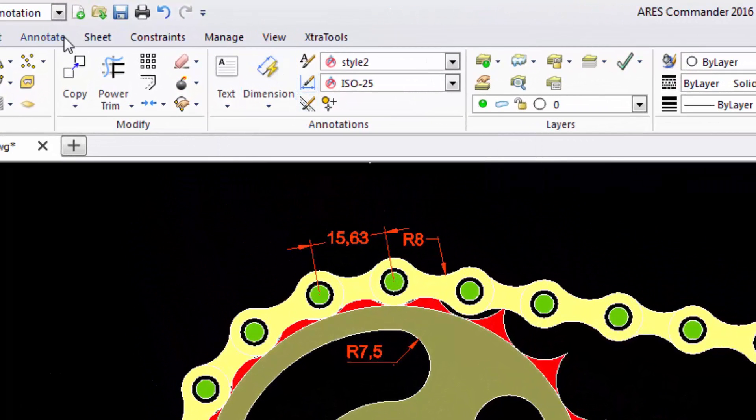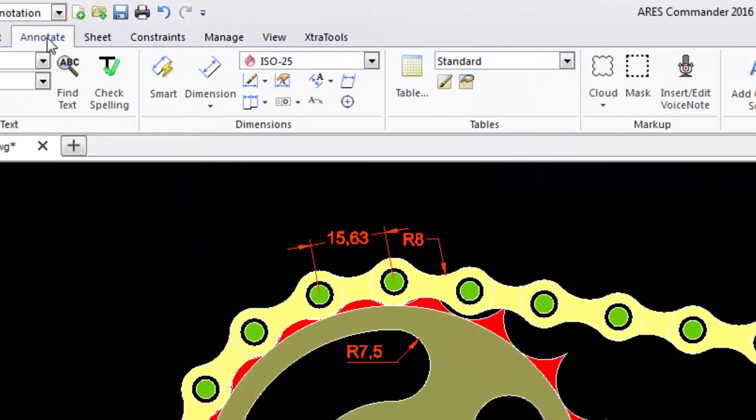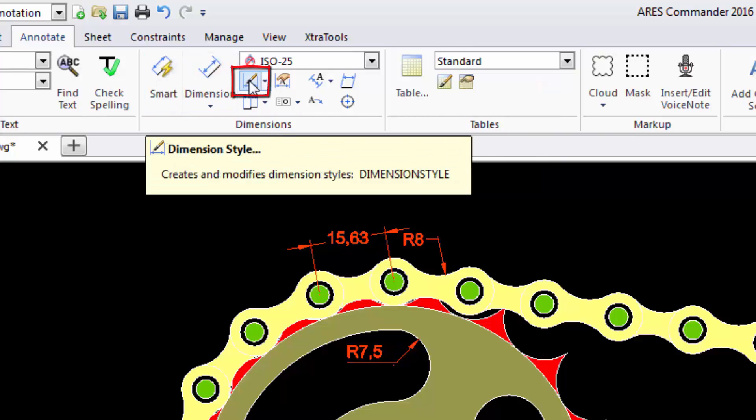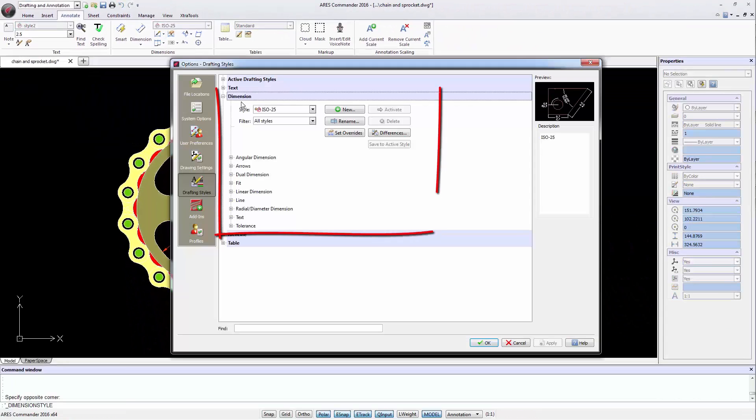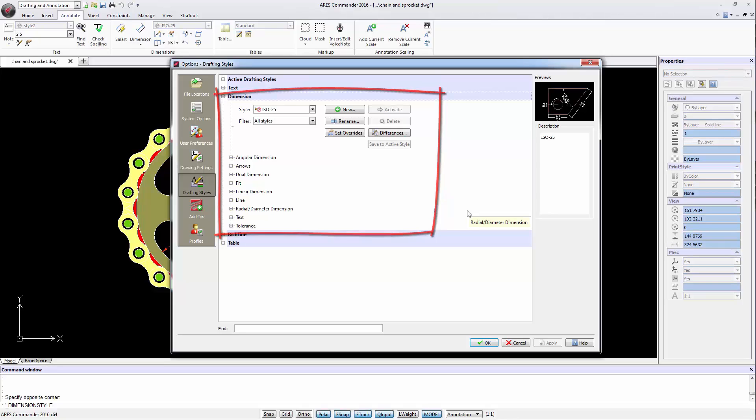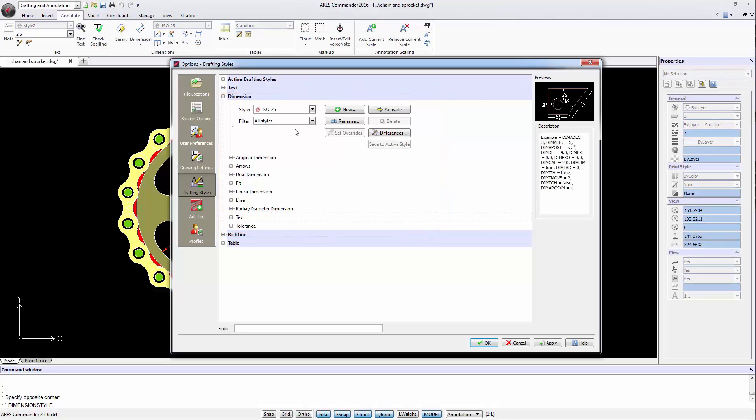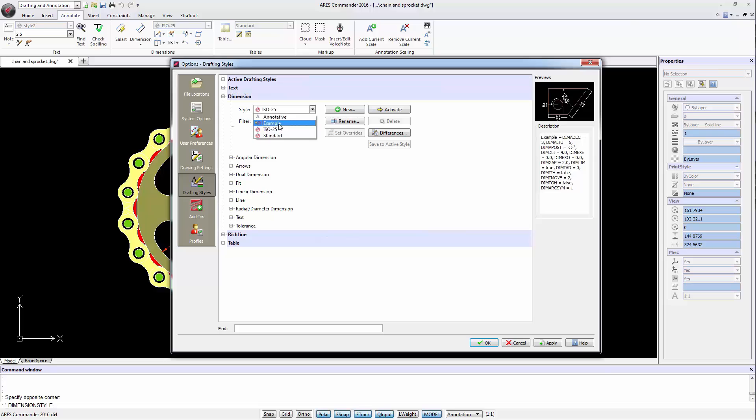We can also find them in the Annotate tab. This section contains options to modify a dimension style. In this video we will work with a style called Example.